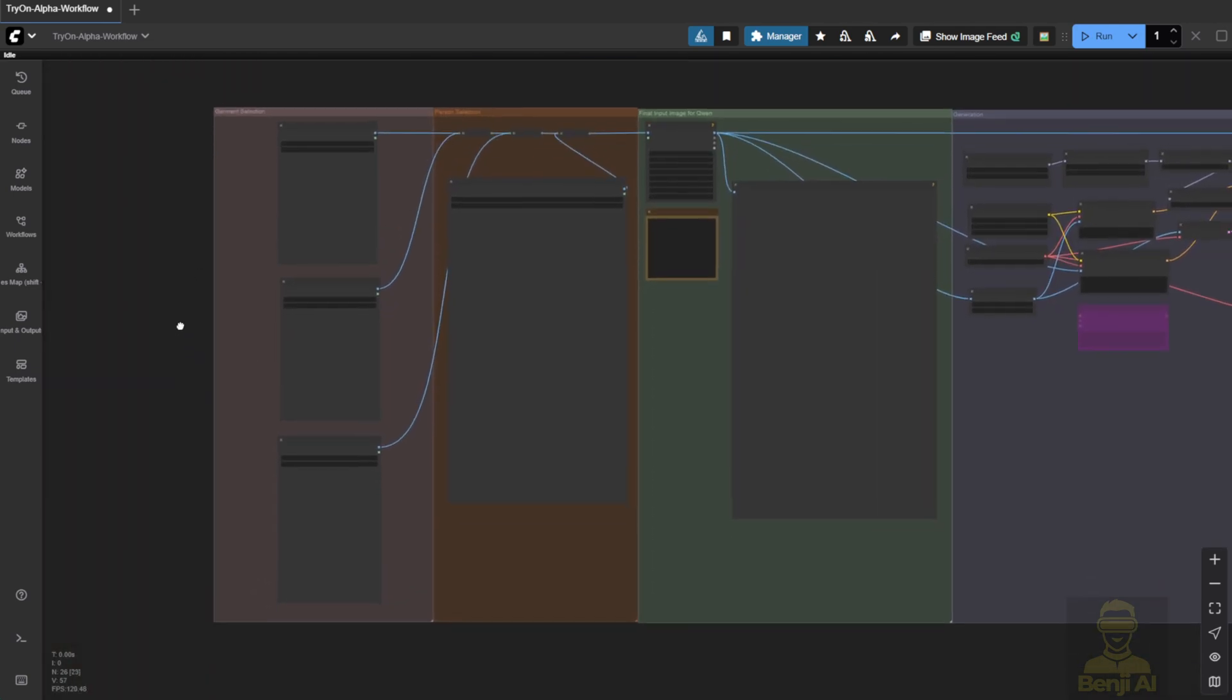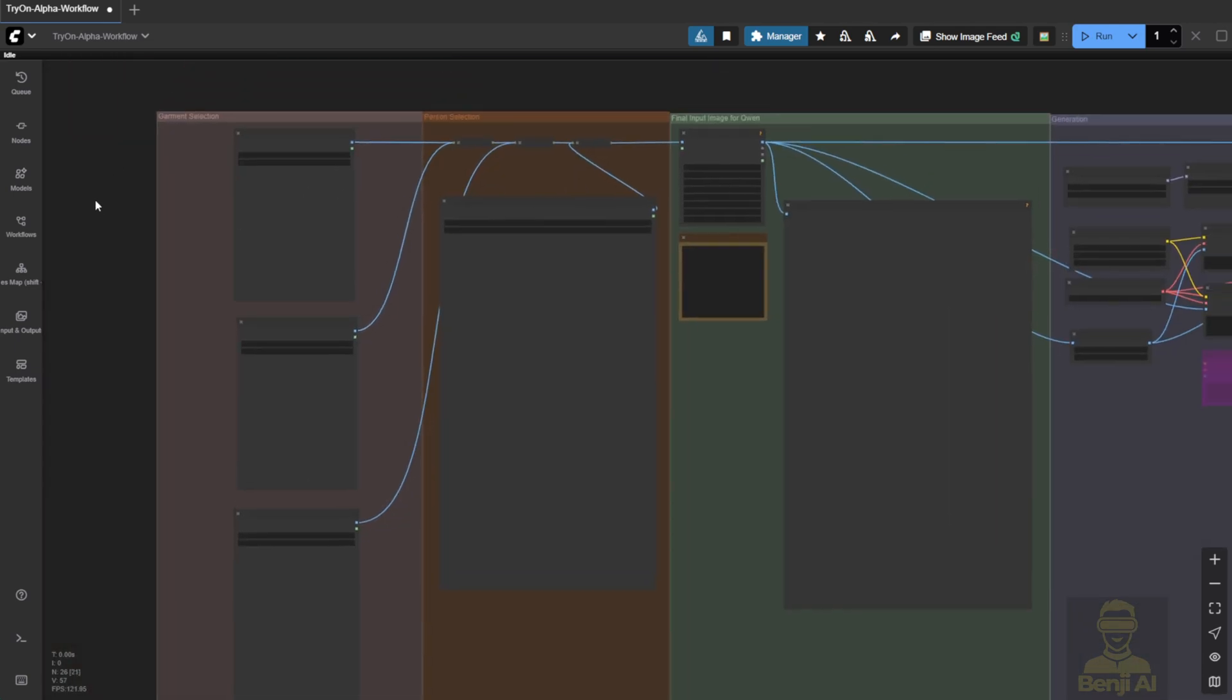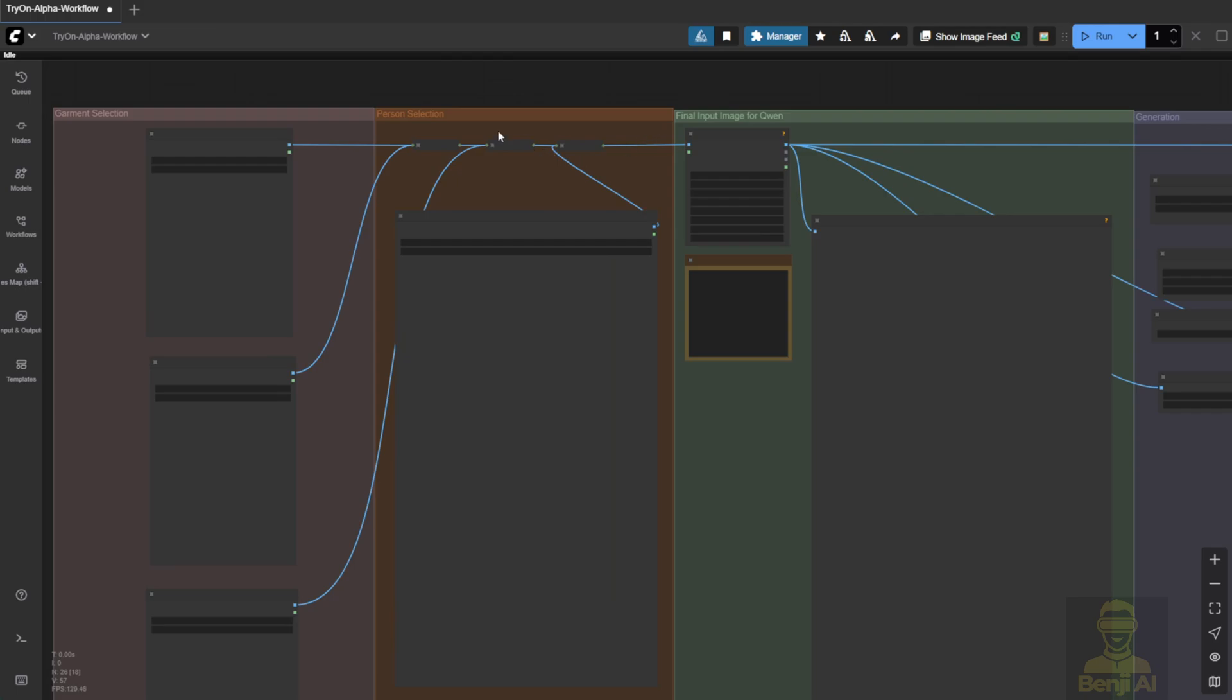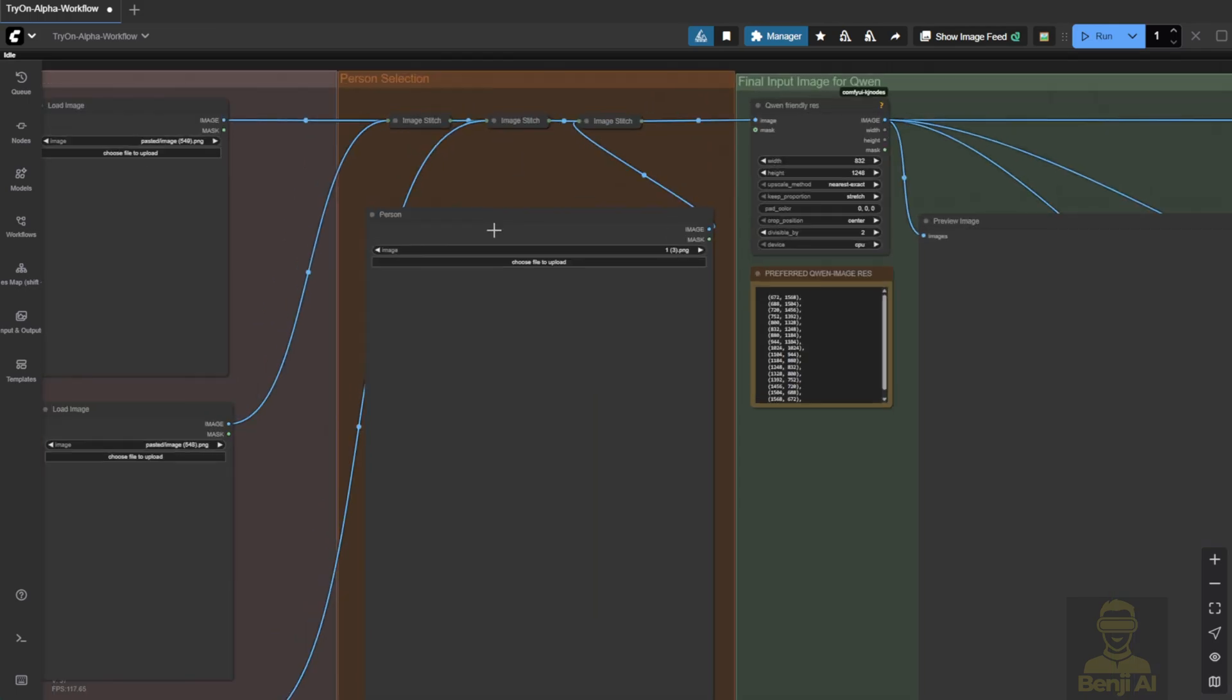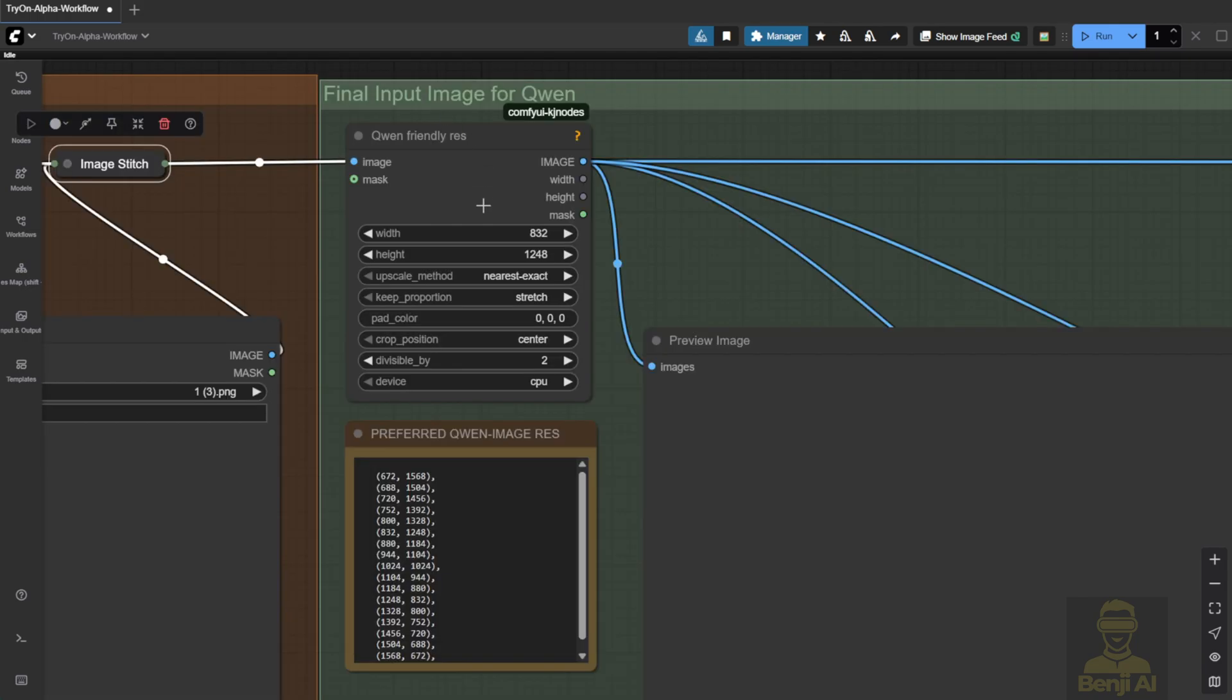Basically, the workflow stitches all the garment images into one canvas and feeds that into the Quen Image input. Also, pay attention to the Image Resize node. This LoRa was trained with specific dimensions, so sticking to the default size helps. You can tweak it later if you want, but I'll stick with the defaults for now.